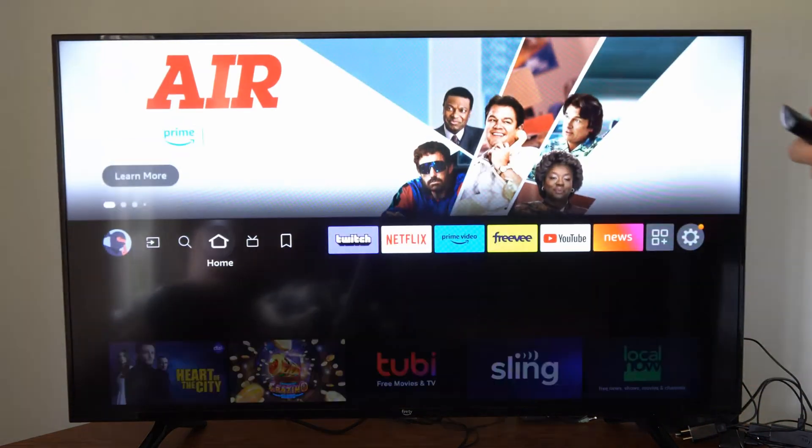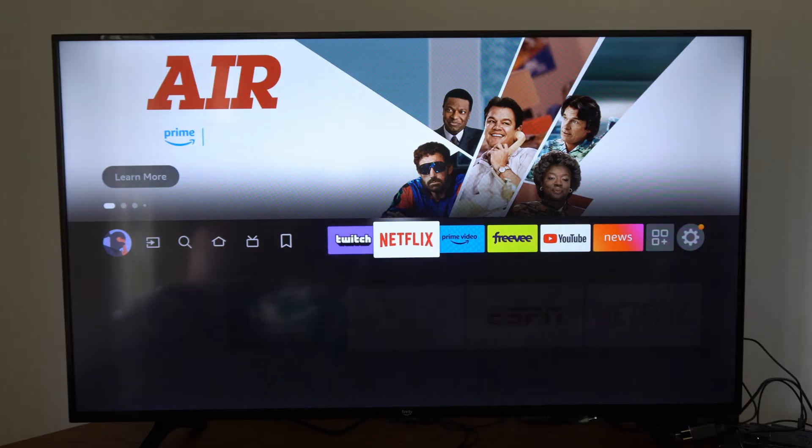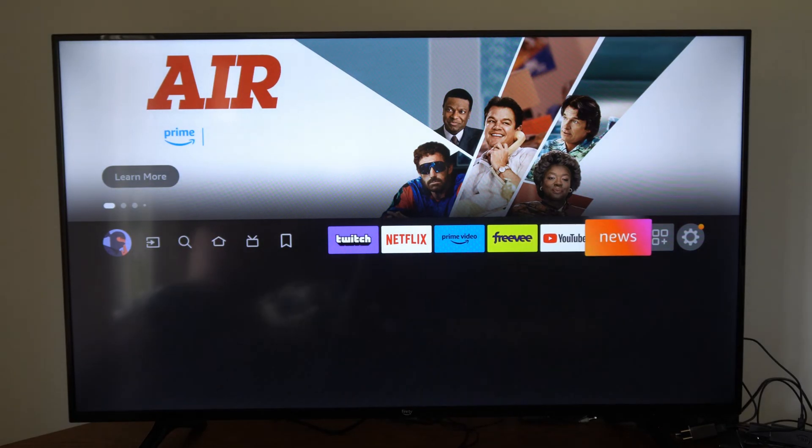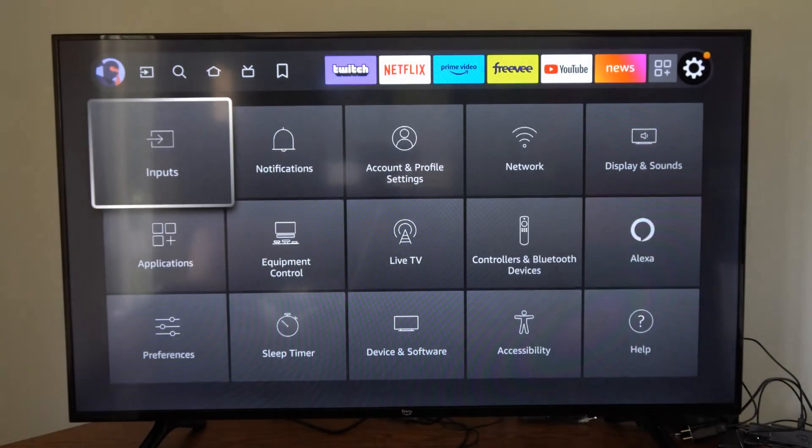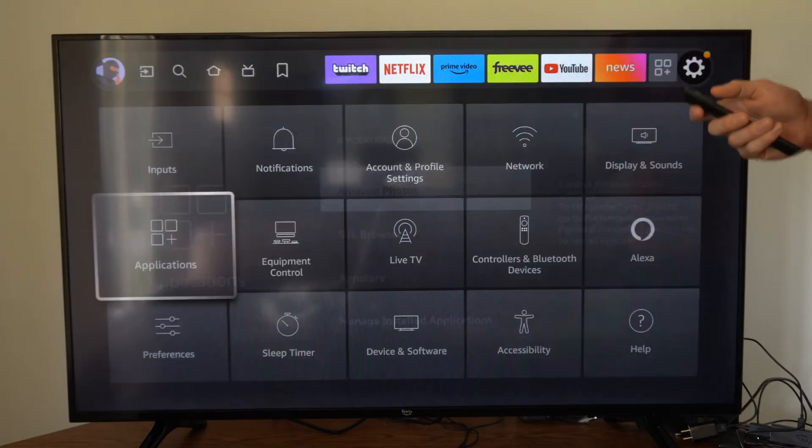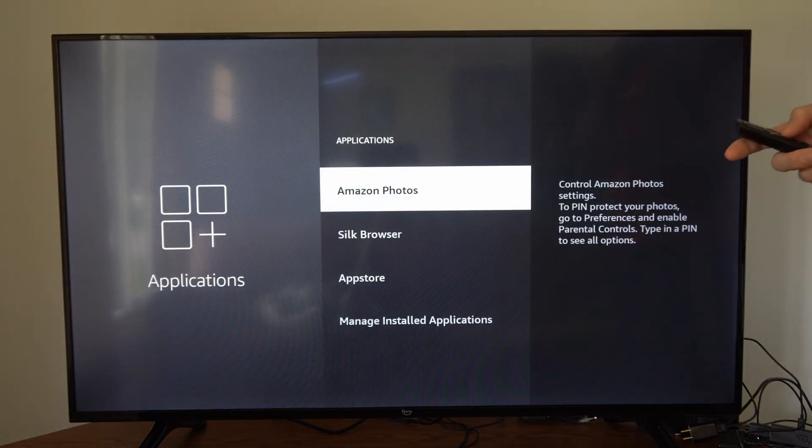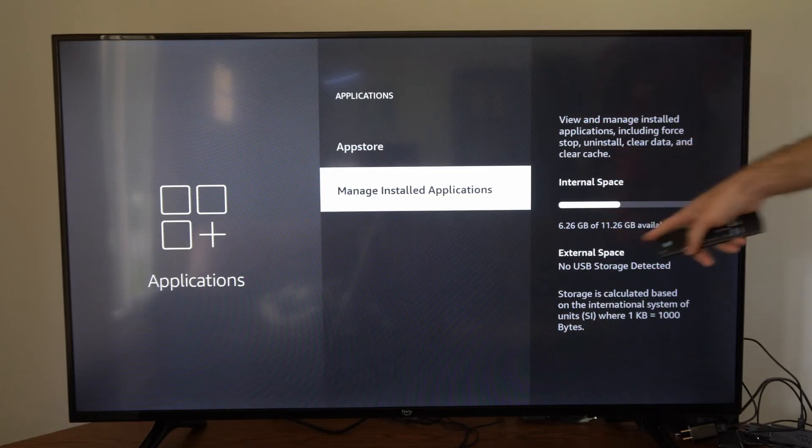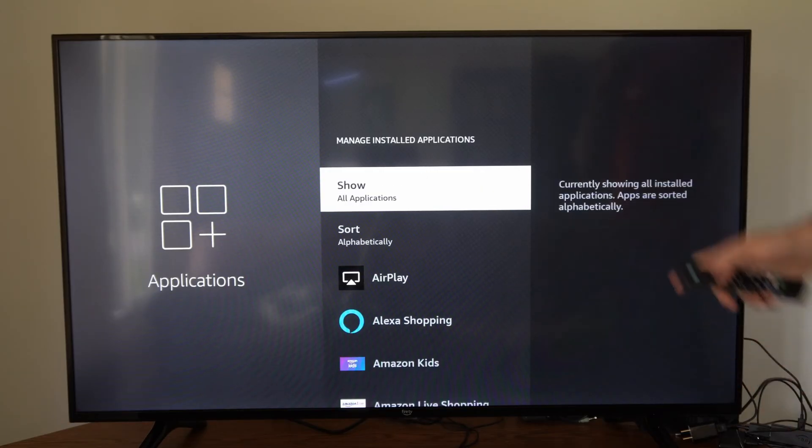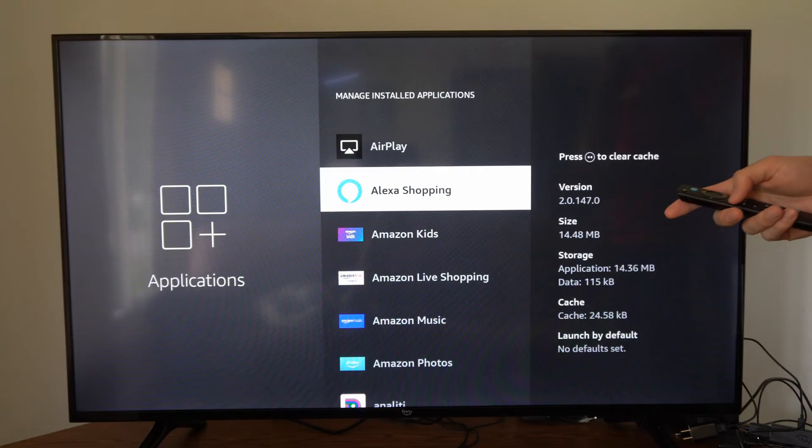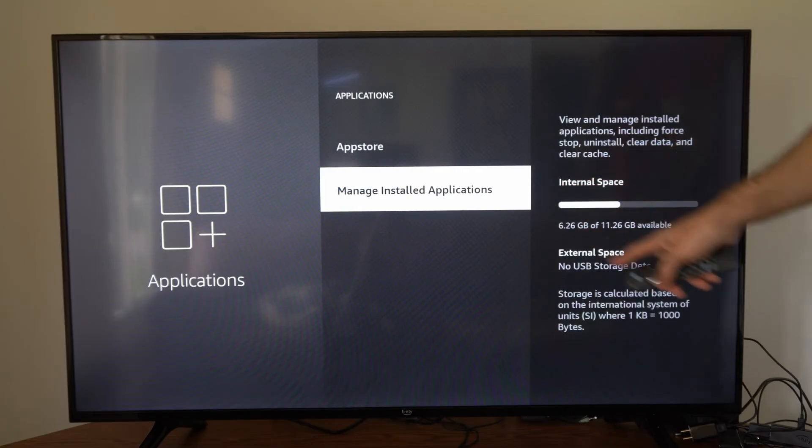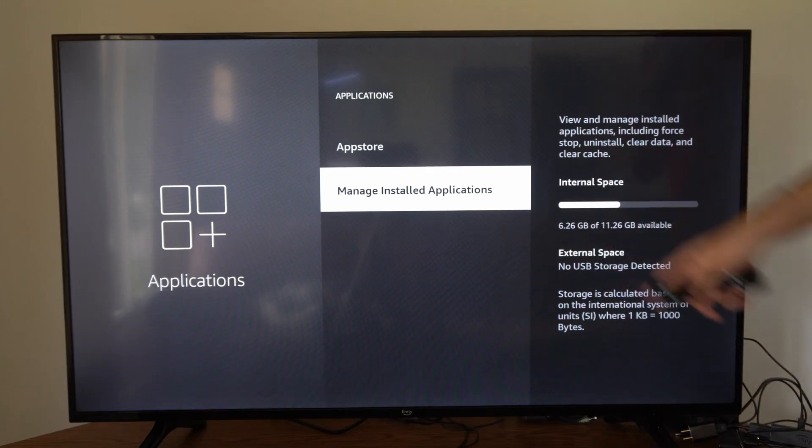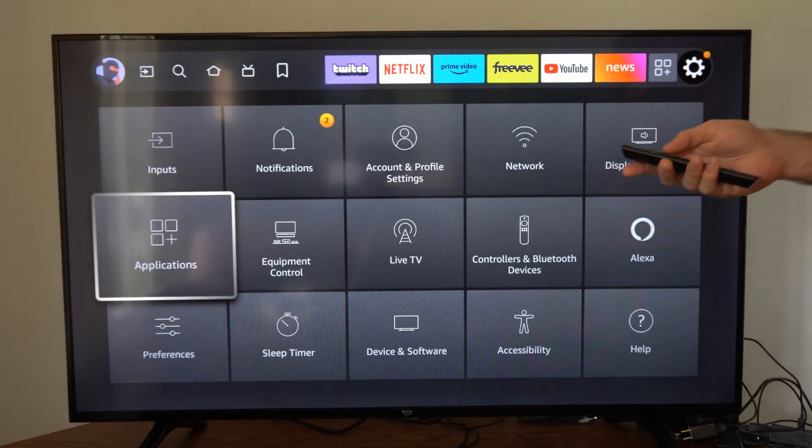Another thing you have to be aware of is maybe there's an update for the application and it's trying to download the update but there's not enough space. Go back to Applications, then Manage Installed Applications, and make sure you have enough internal storage. Delete a few applications so you have enough internal space, otherwise you might not be able to download that update.